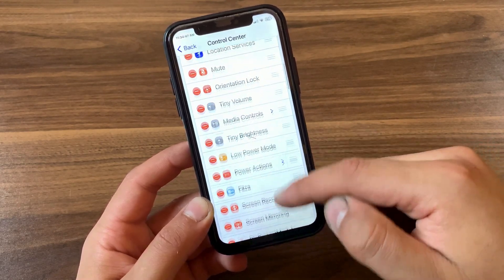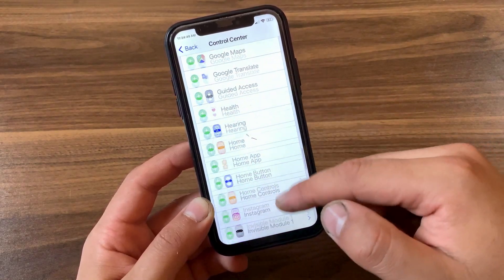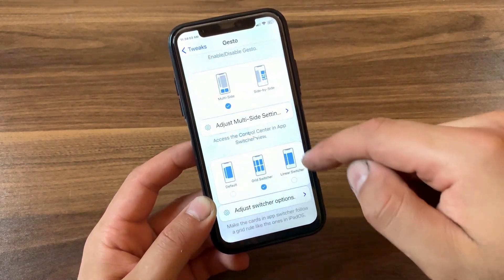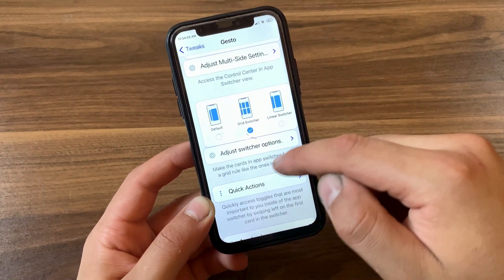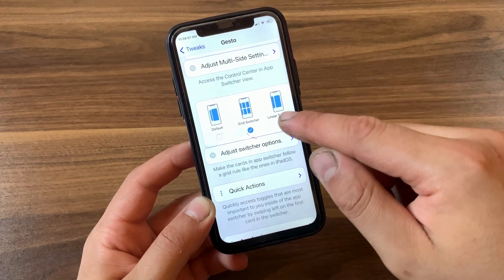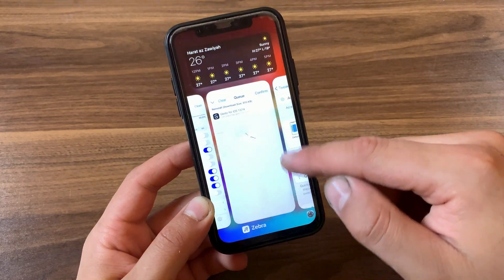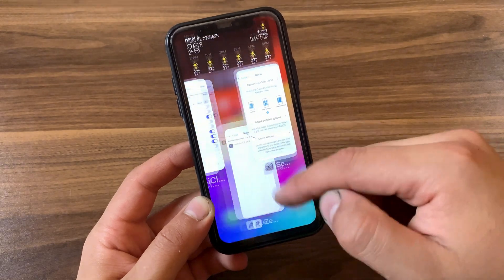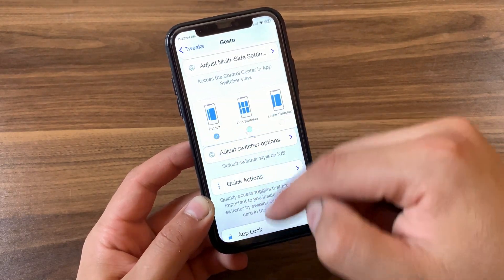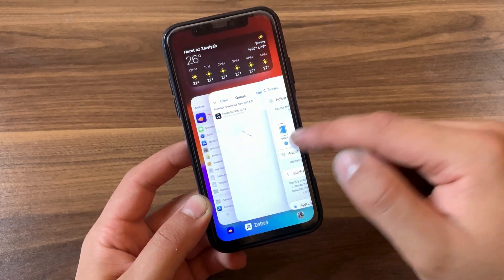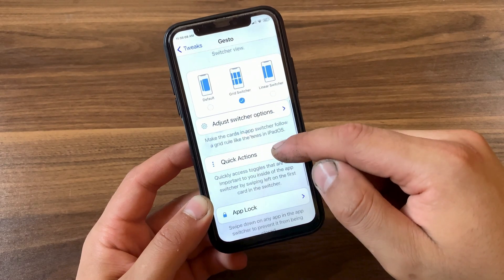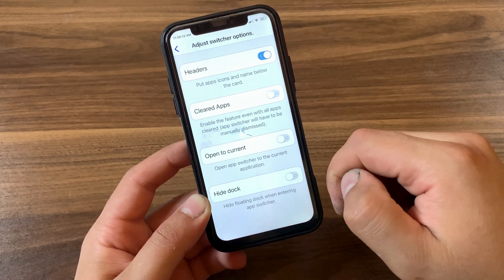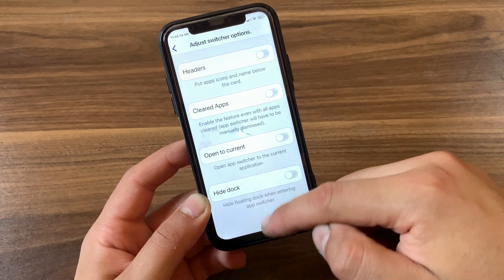Here you can jump and manage your Control Center modules — just don't forget to install the CC Modules tweak to get more free modules. Here you can change the app switcher cards: you can use linear switcher, grid switcher, which I'm using, or the default one. I'll select grid switcher.